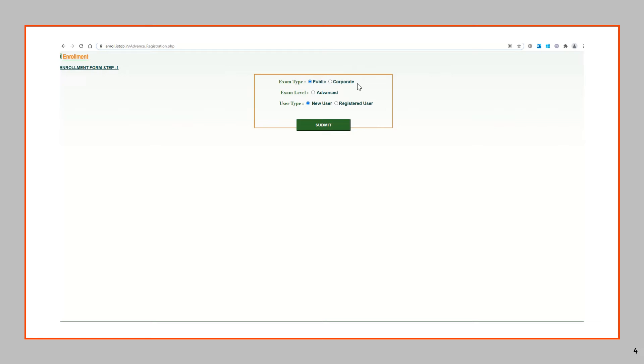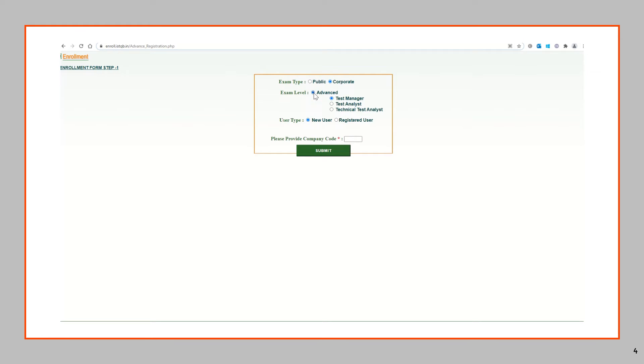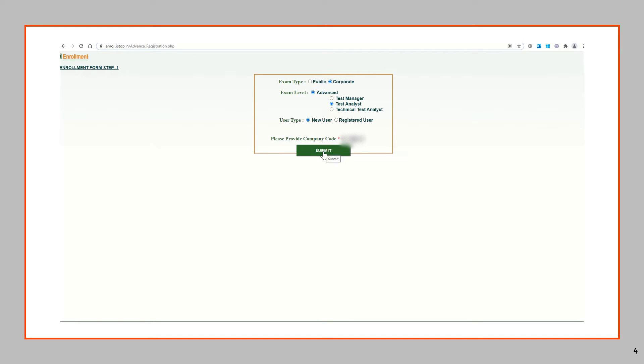So I will guide you through the corporate registration as I did the same way. You need to select the corporate option here. Exam level select advanced and then go with the exam whichever you want. So I'll select the test analyst here. Then select the user type as new user and enter your company's code. After doing so click on the submit button.